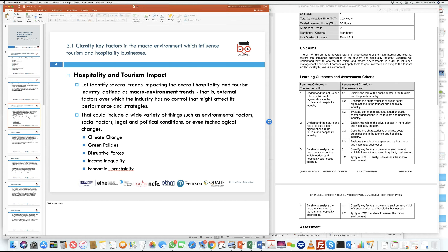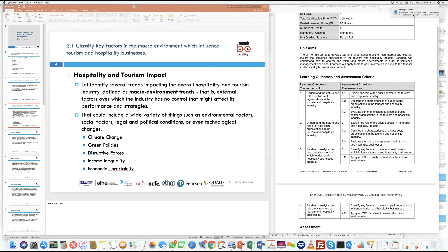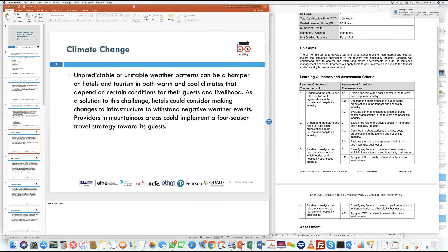Let's look at environmental factors in more detail as one such macro environmental factor affecting tourism and hospitality businesses. Environmental factors include climate change, changes in green policies or government legislation, disruptive forces, income inequality, and economic uncertainty.